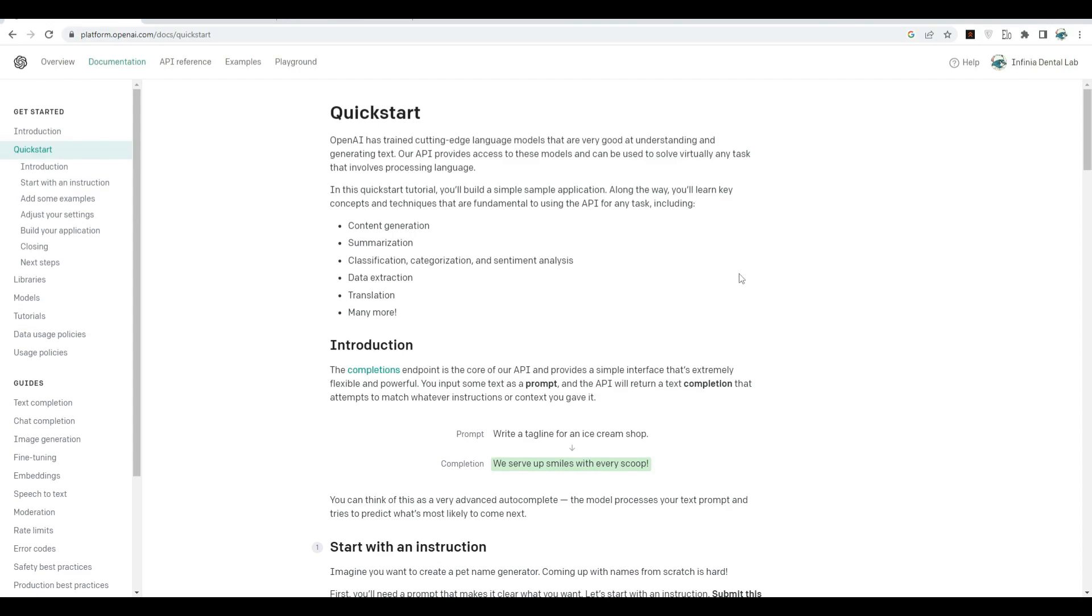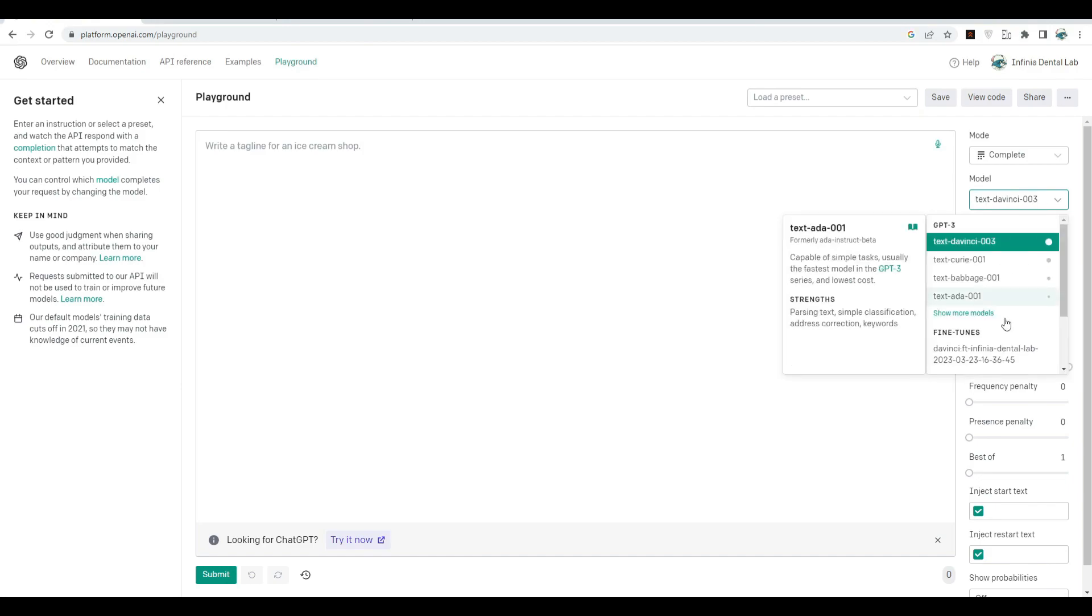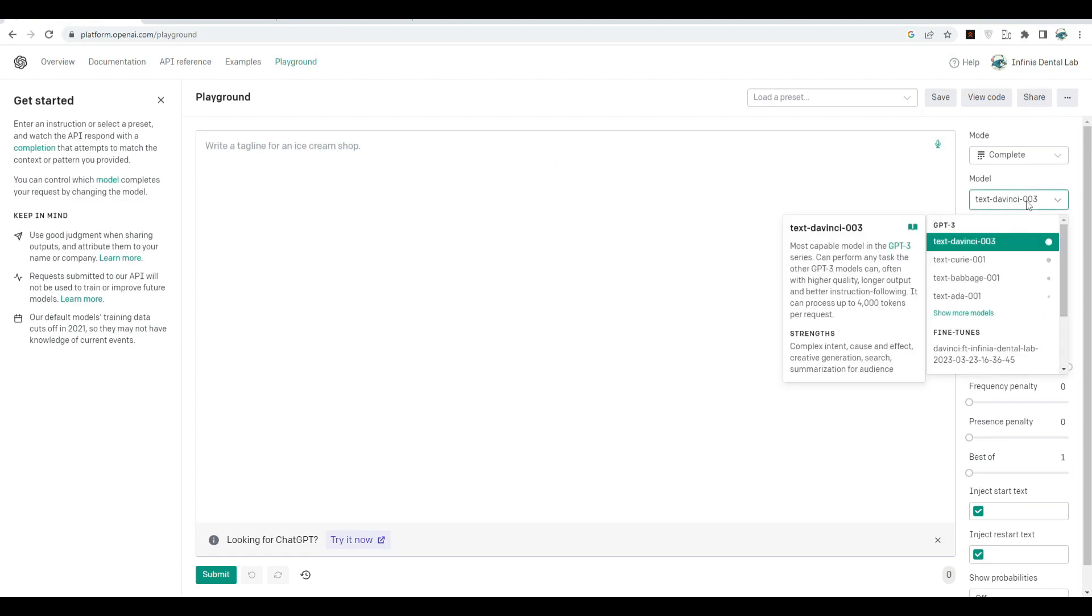OpenAI has many GPT models. Let's look into them in the Playground. The first one I'll talk about is text-davinci-003. It's the most capable model in the GPT-3 series. It can perform any task the other GPT-3 models can, often with higher quality, longer output, and better instruction. The strength of this model is complex intent, cause and effect, creative generation, search, and summarization.